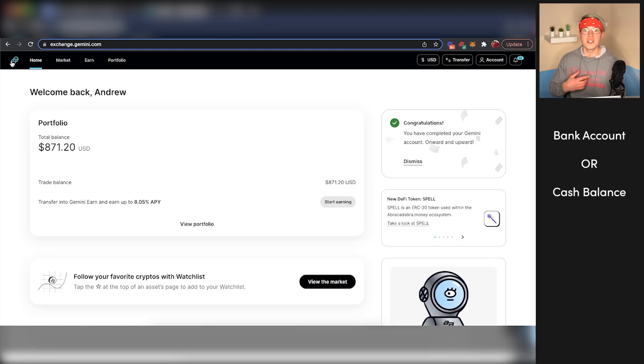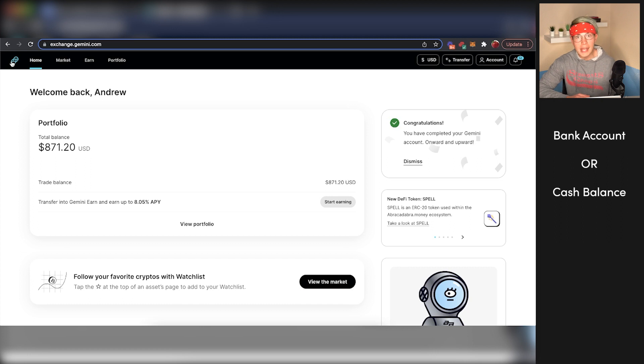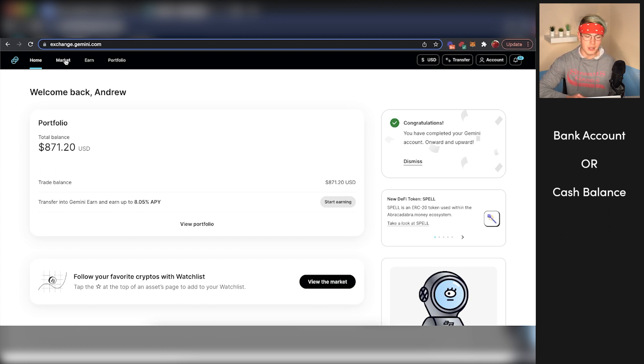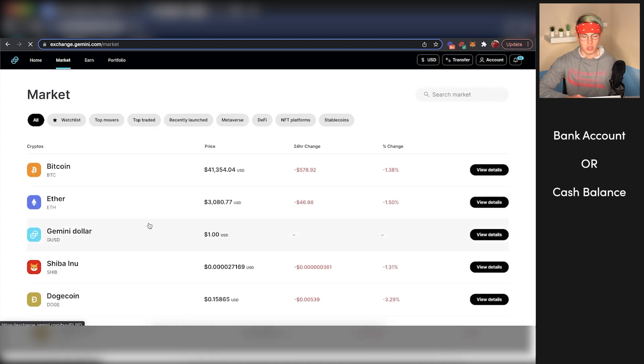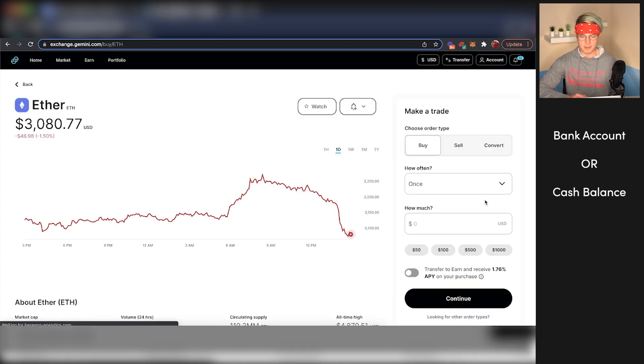Let's say you wanted to use some cash in your bank account to buy cryptocurrency on Gemini. How you're going to do that is press market here. You're going to find the crypto you want to buy. So let's say you want to buy some Ethereum. We'll press view details.